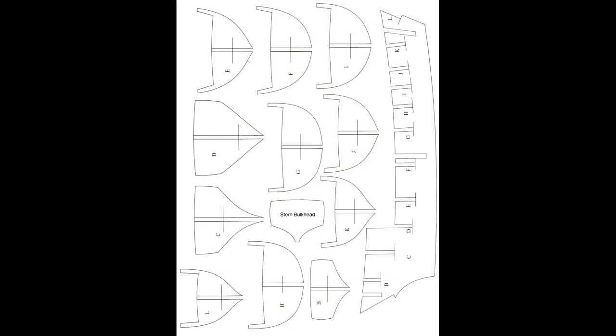This build is what's known as a plank on bulkhead project. This means that the kit is built around a profile former, the center spine of the ship shown on the right side of the screen, with individual bulkheads joined to it perpendicularly. The planking of the vessel wraps around the bulkheads on the sides and over the tops in order to form the shape of the hull and deck.